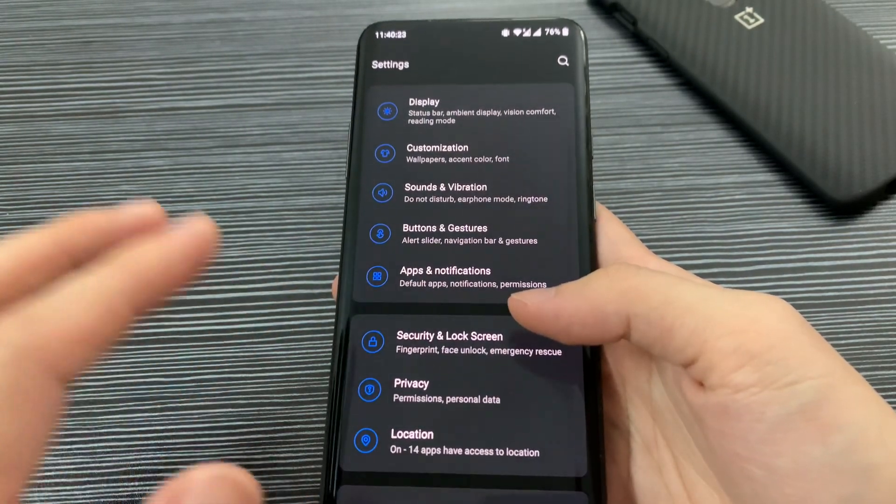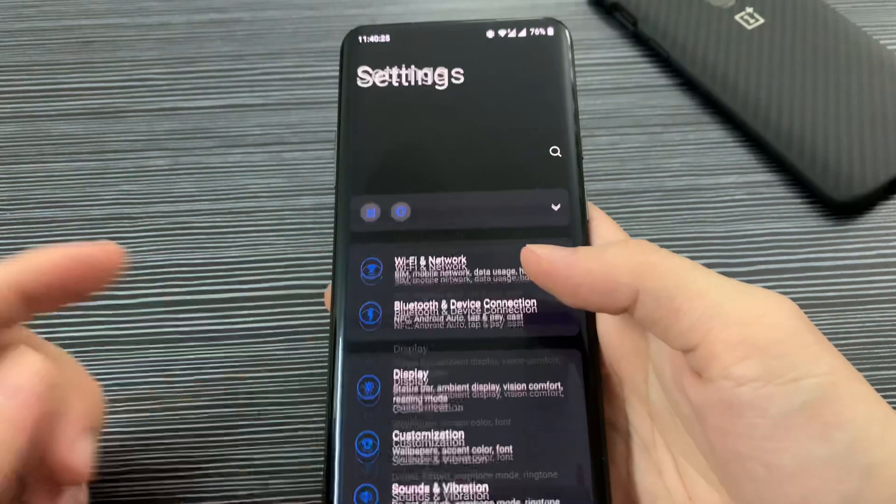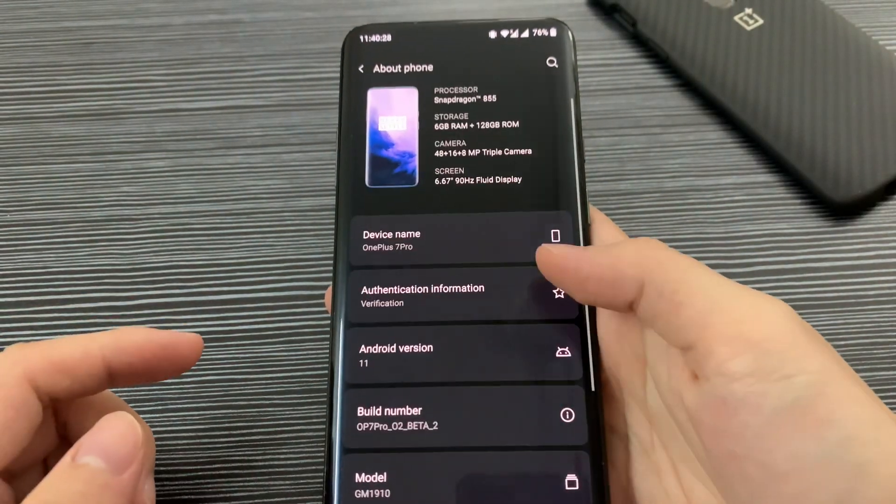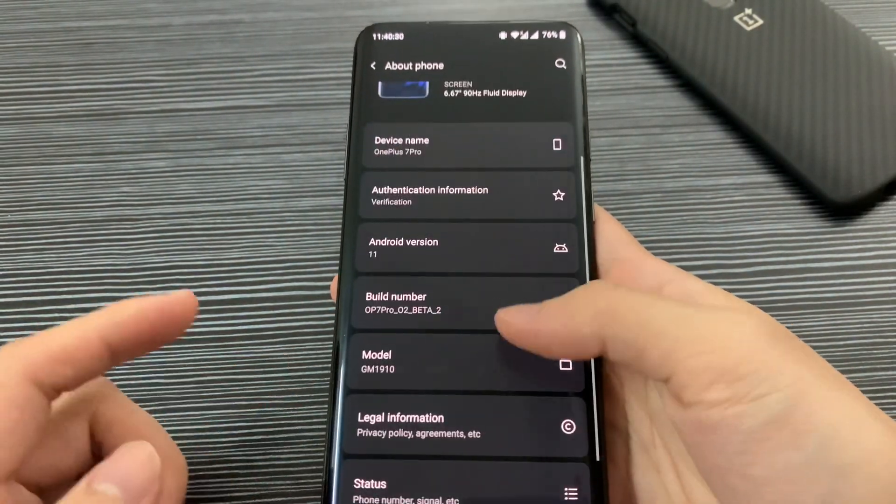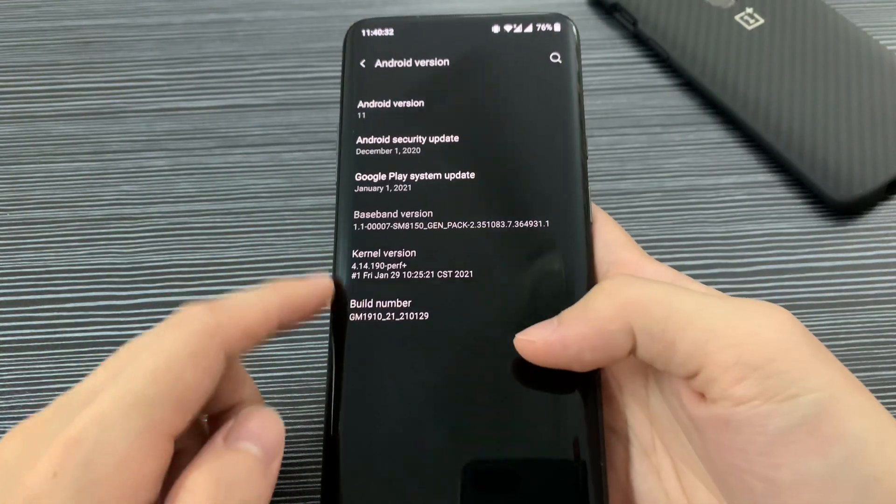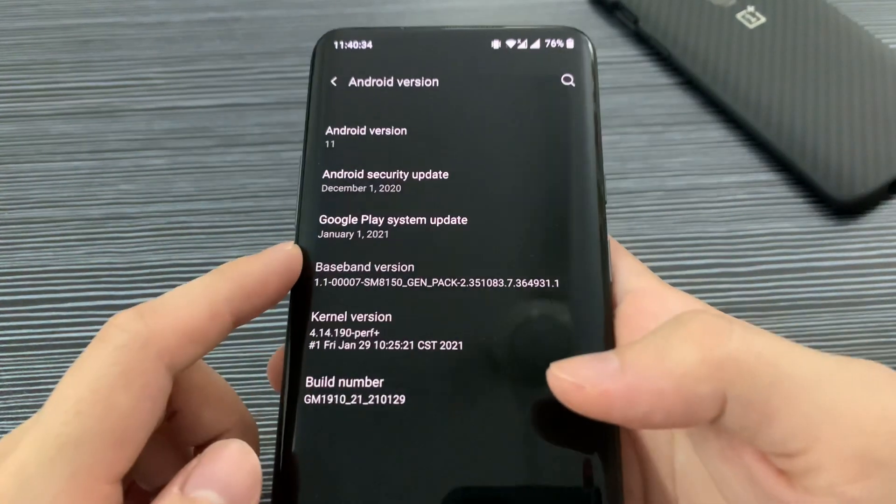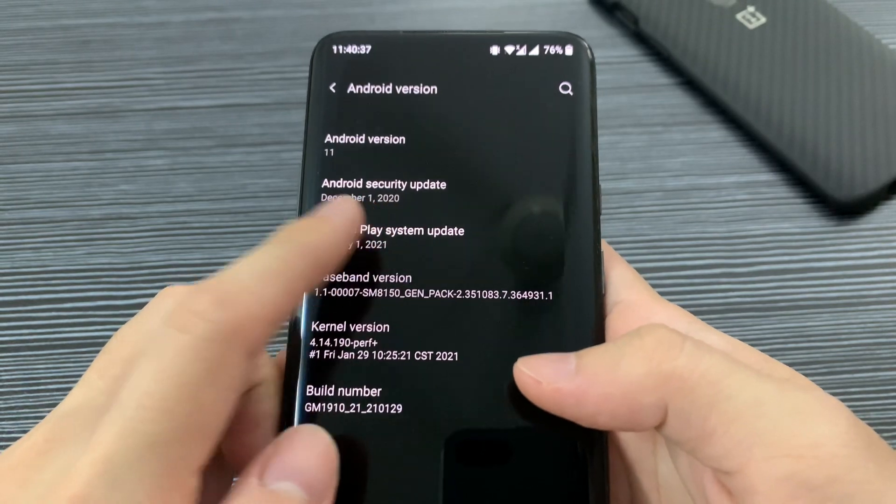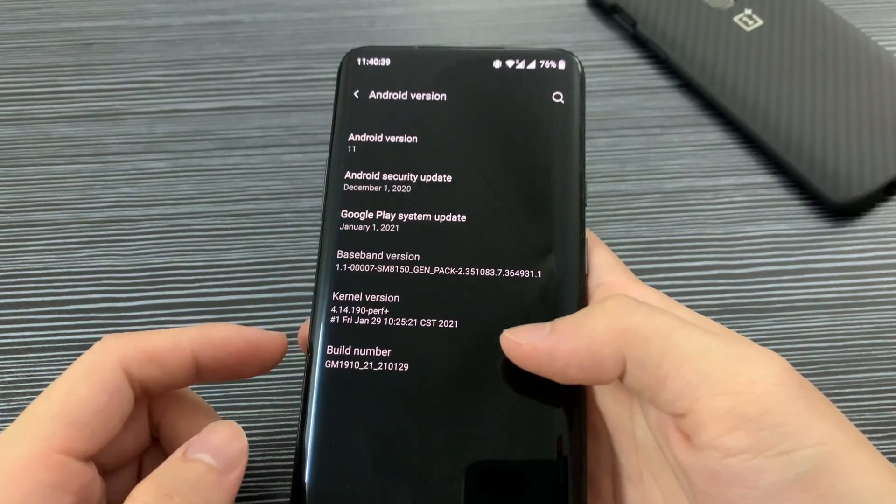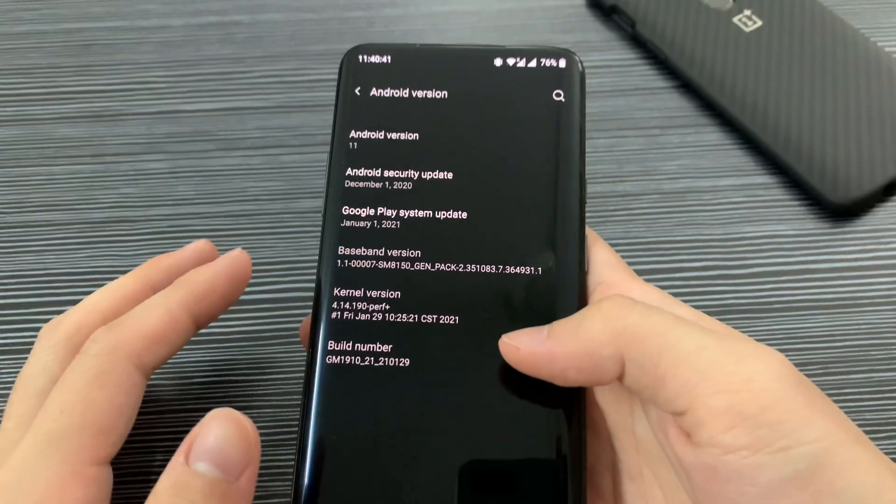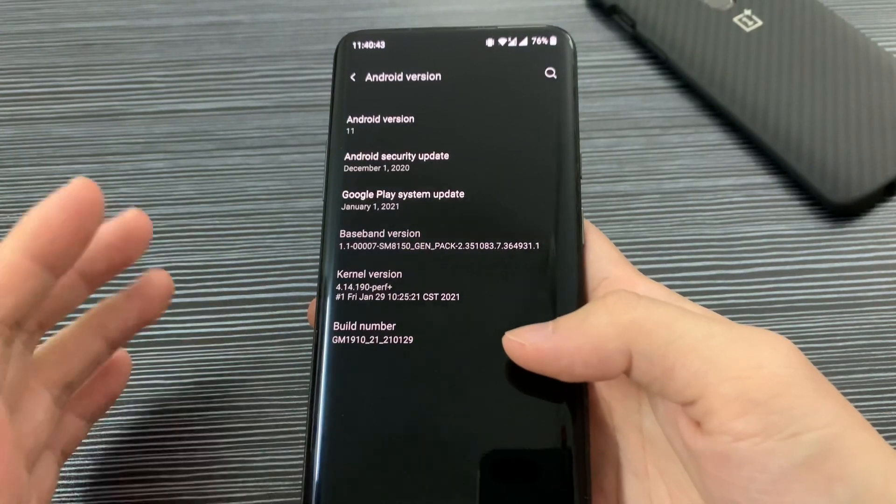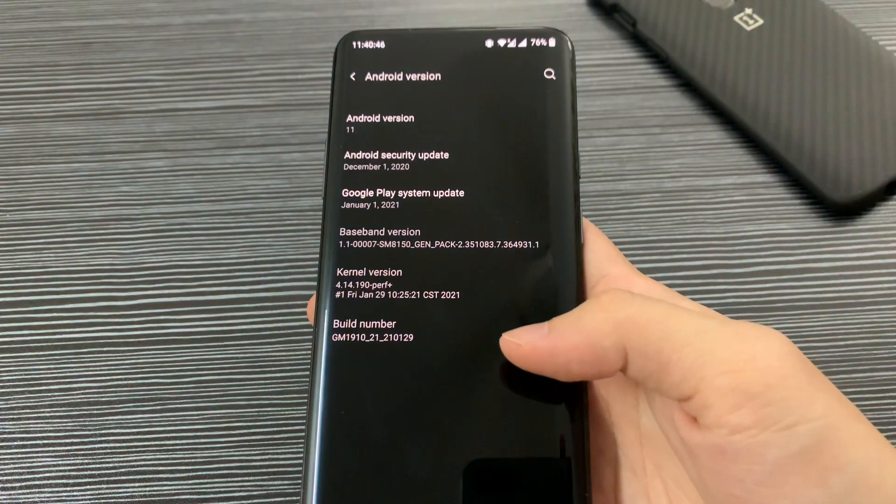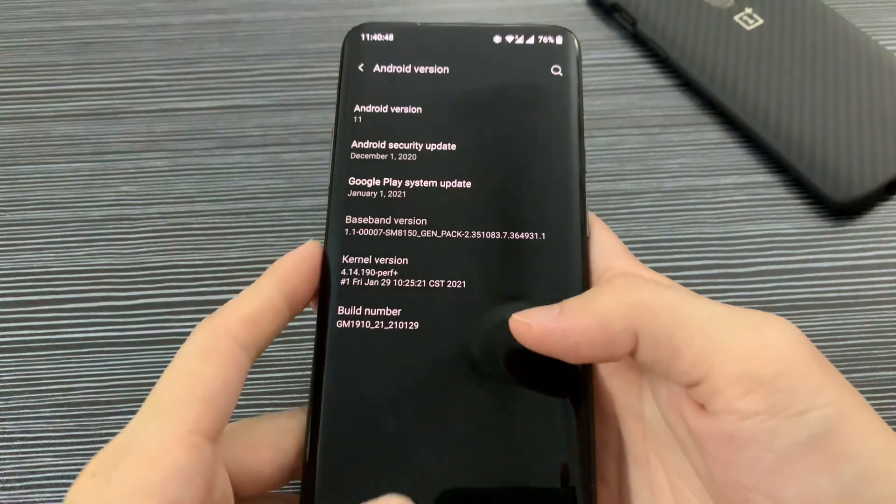As you can see here, Open Beta 2. Let's see. Okay, so we still have December 1st, 2020 security update, so there's no January or February security update, which I don't know why—maybe due to other issues. But we should have January or February update already.